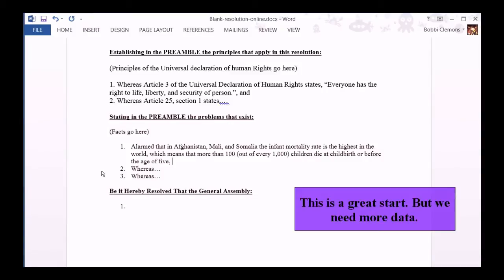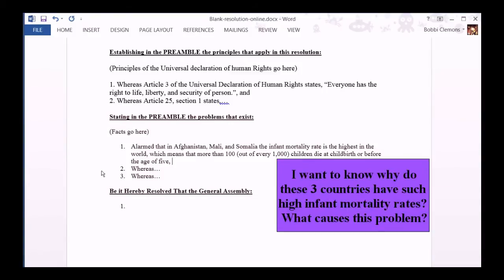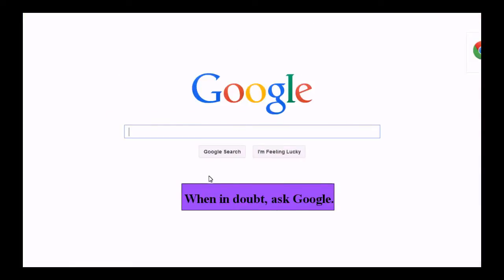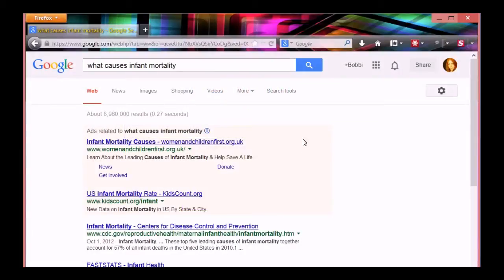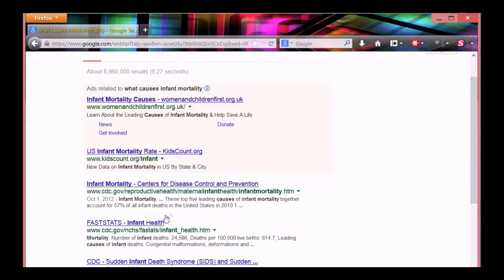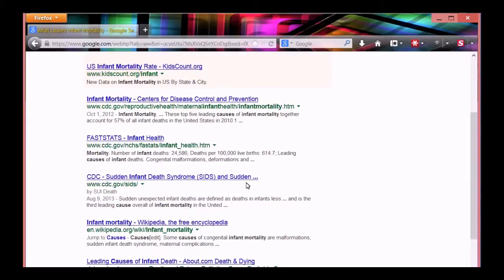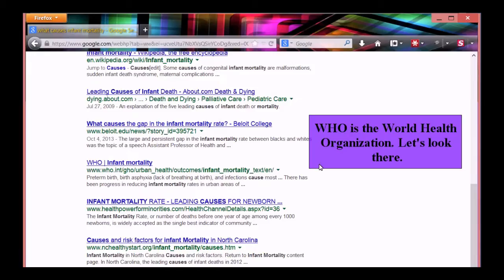This is a great start, but we need more data. I want to know why these three countries have such high infant mortality rates — what causes this problem? When in doubt, ask Google. WHO is the World Health Organization — let's look there.